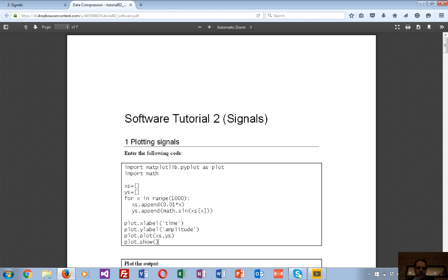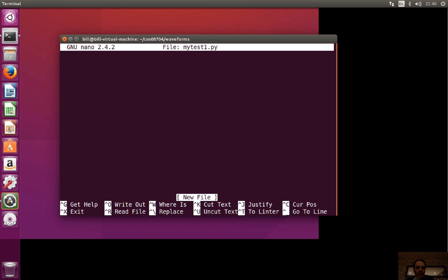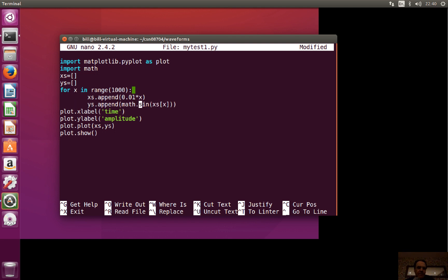We'll do some plotting of signals and the equivalent frequency transform, so let's do a quick example. I'll call it mytest1.p1 and paste the code. It's a very simple one — we're using the matplotlib library and the math library to import the plotting function and also to get the sine function.